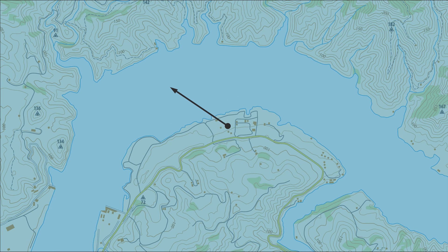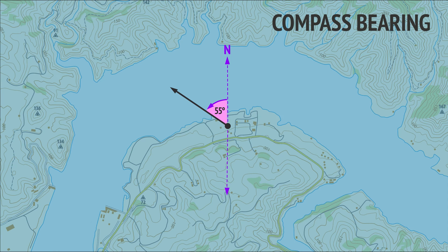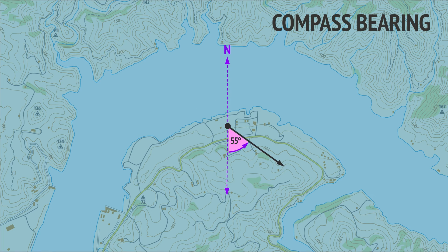Another way of expressing a direction is with a compass bearing. This uses the smallest angle we must turn from the north-south line towards either the west or east. For example, this direction is a 55-degree turn from north towards the west — we write the compass bearing as N55°W. This direction is a 55-degree turn from south towards the east — we write the compass bearing as S55°E.